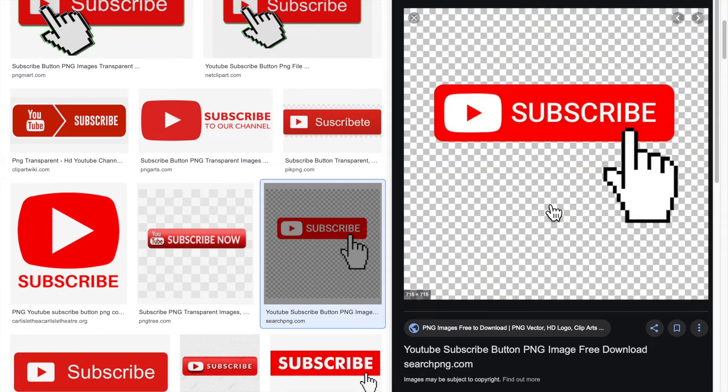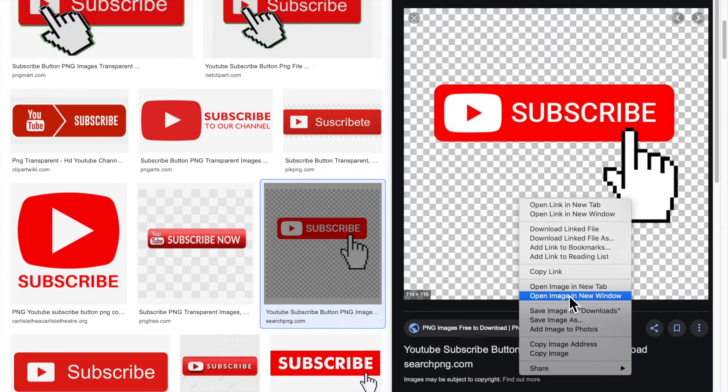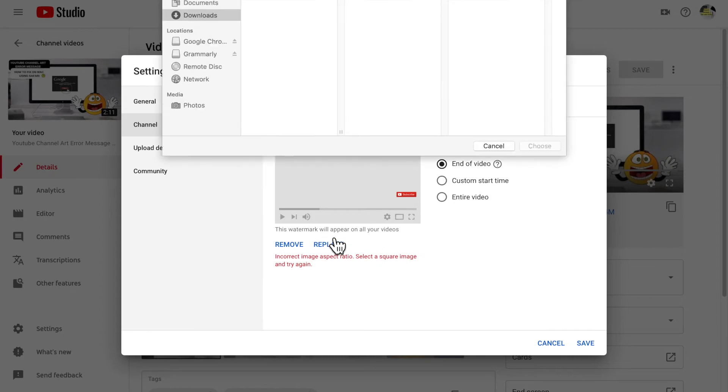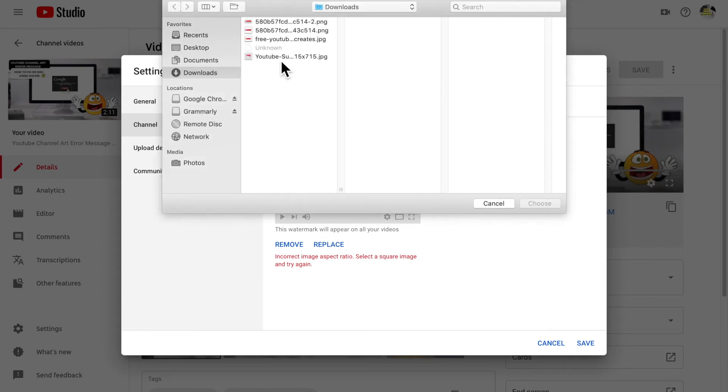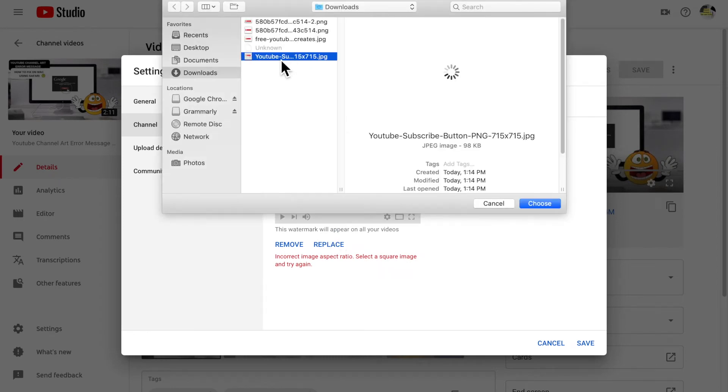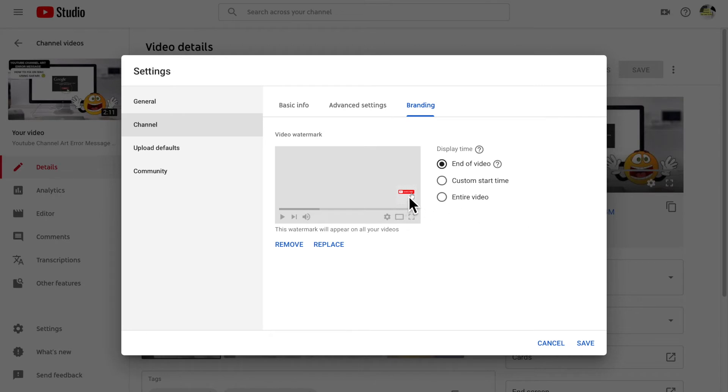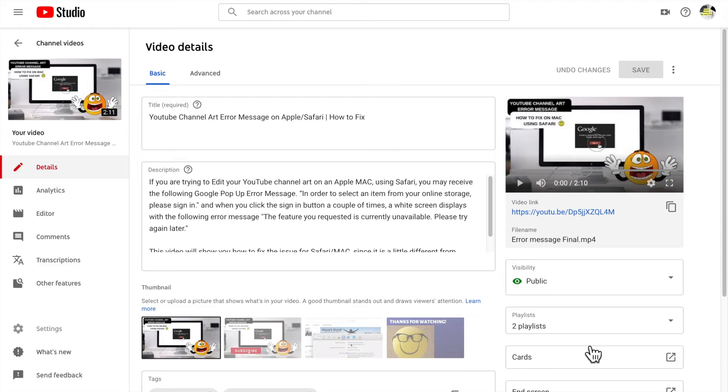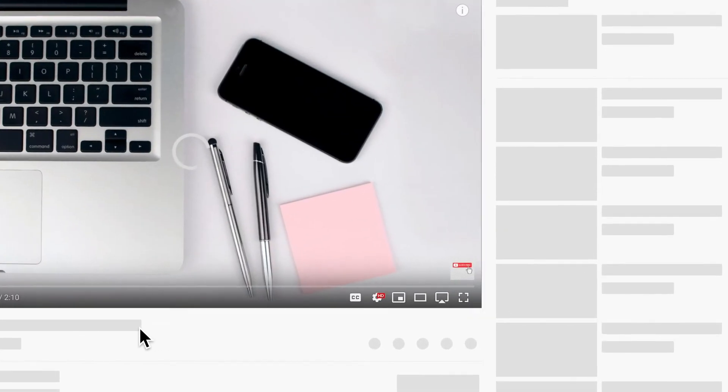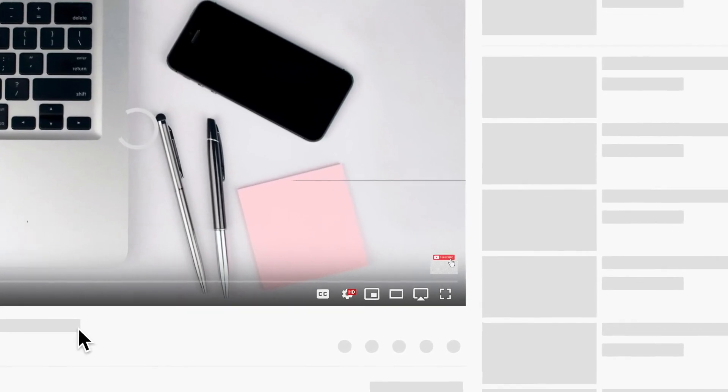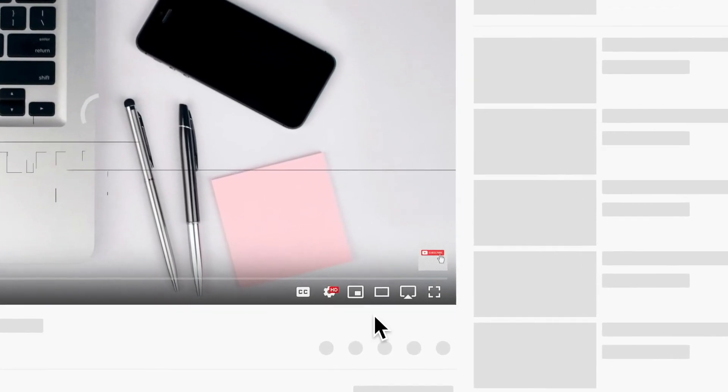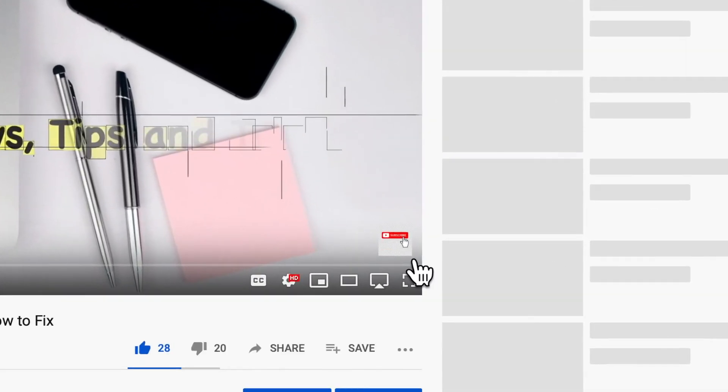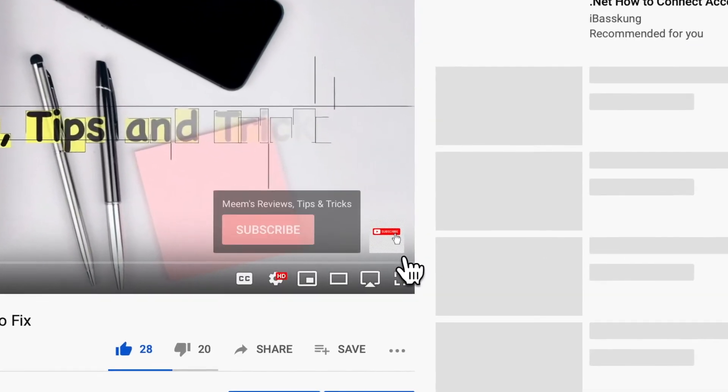Most of the box is all white and it has a very small subscribe. So if I show you this, choose, entire video, click on save. So you can see here that it's a very tiny subscribe and most of the box is all white, so you can't really see it when it's on your screen.